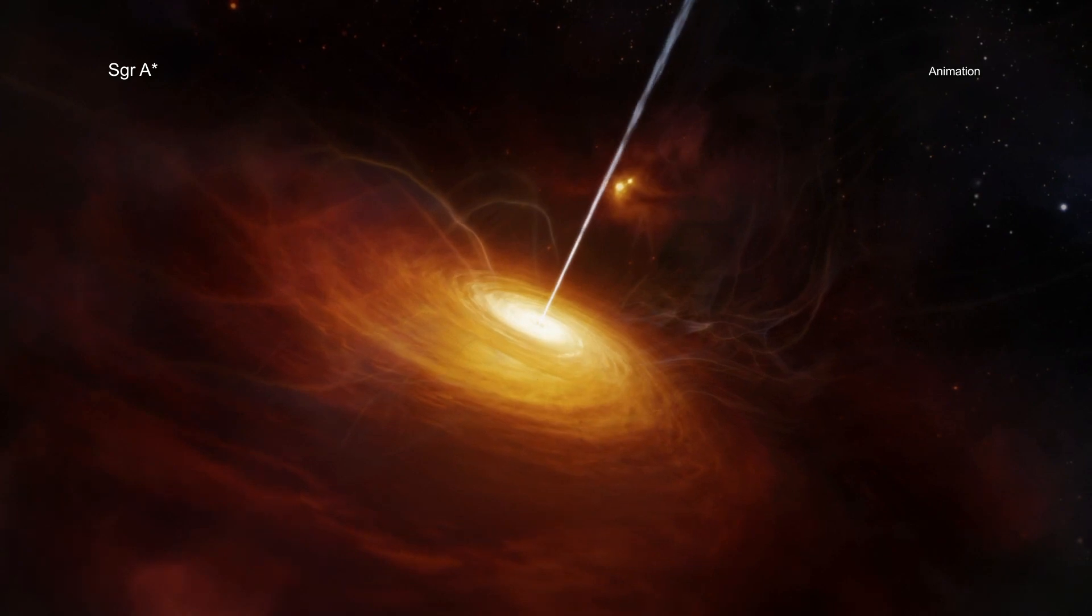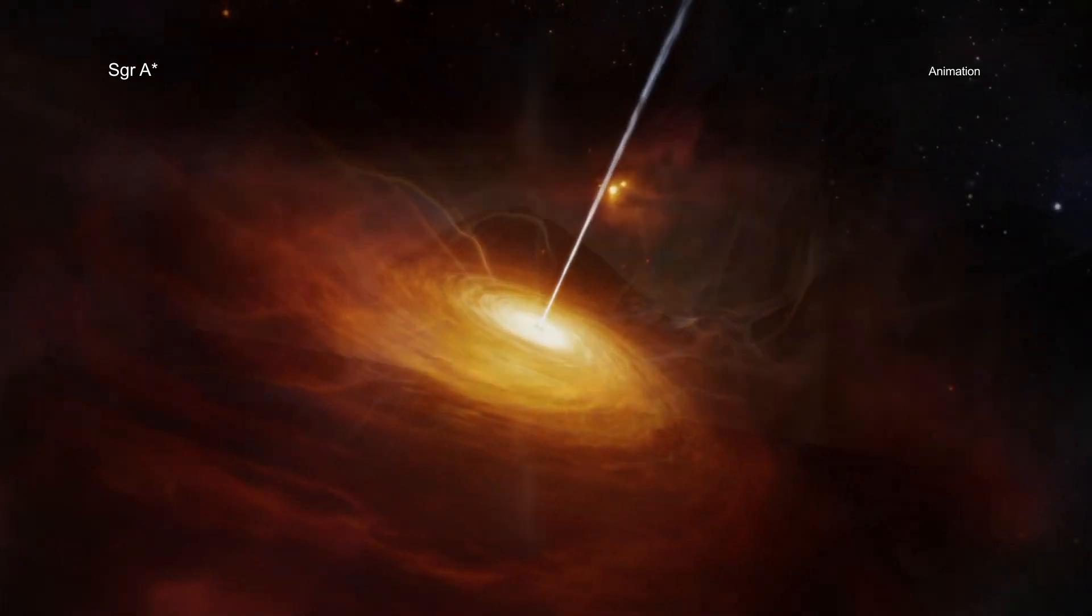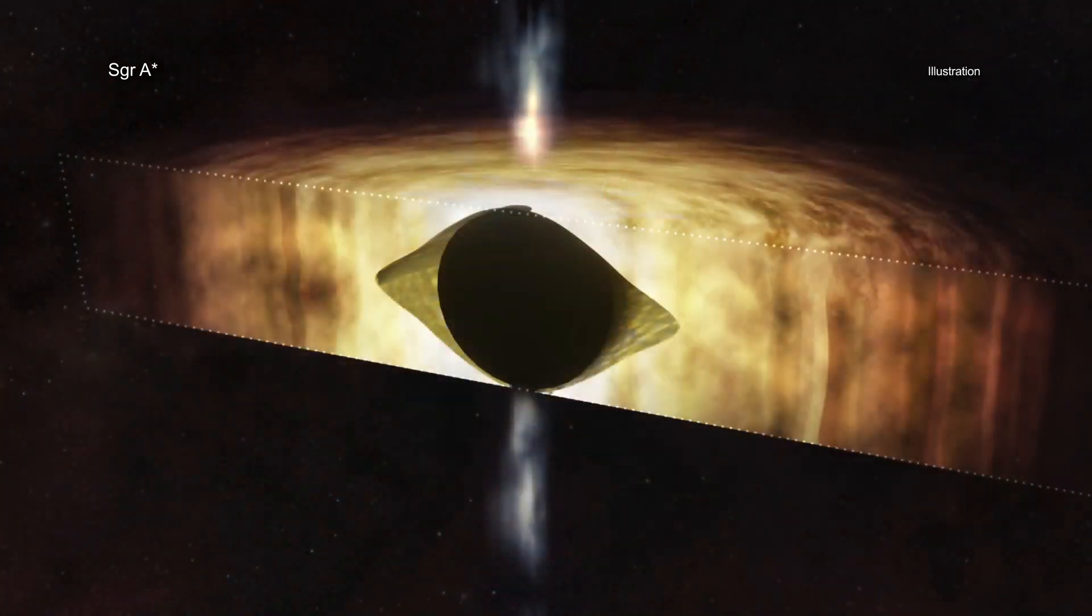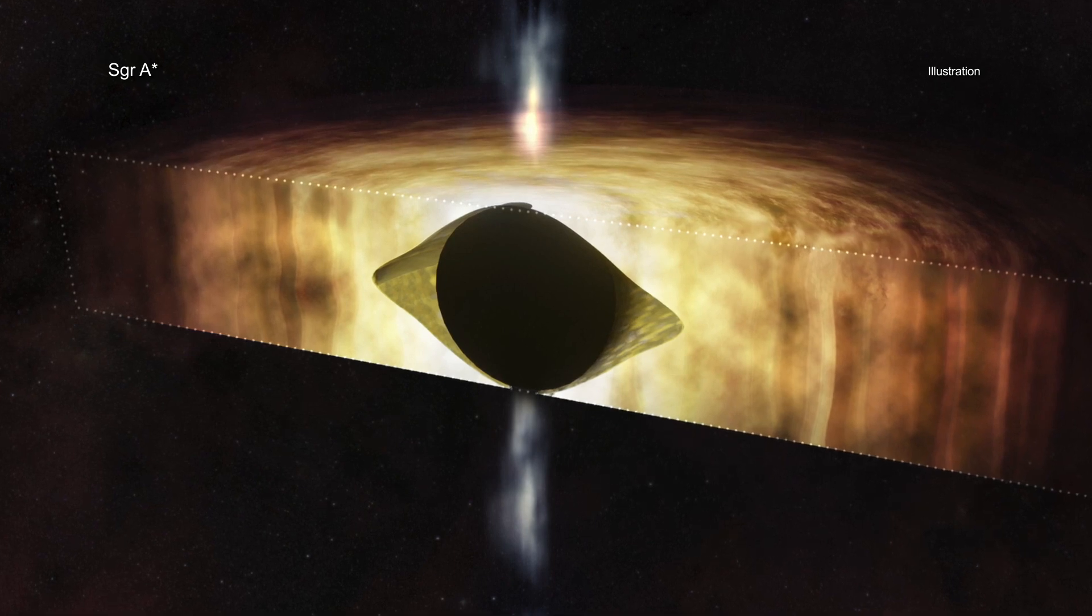Sag A-Star is currently rather quiet, but this new finding means that it could become more active in the future.